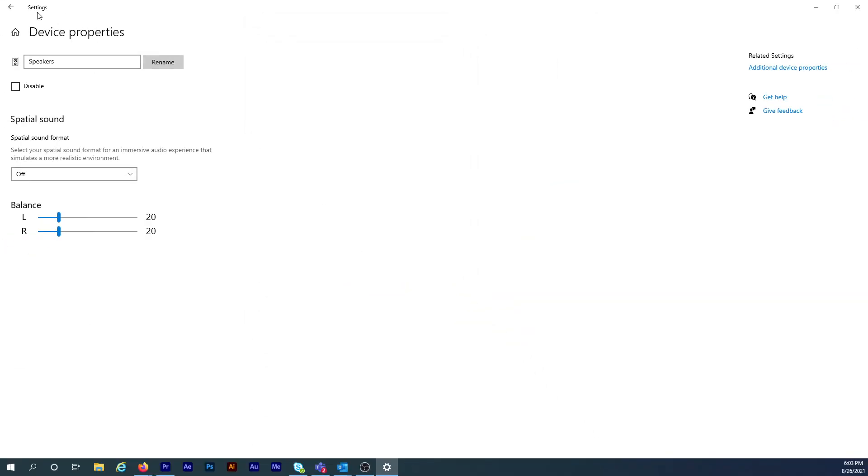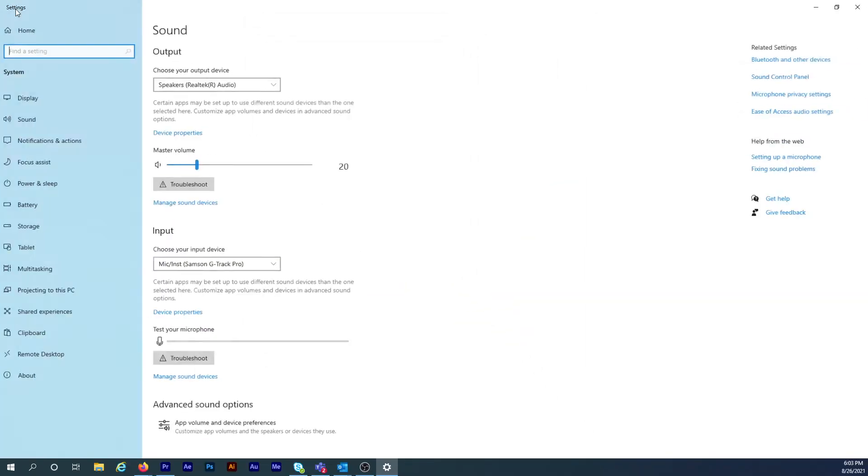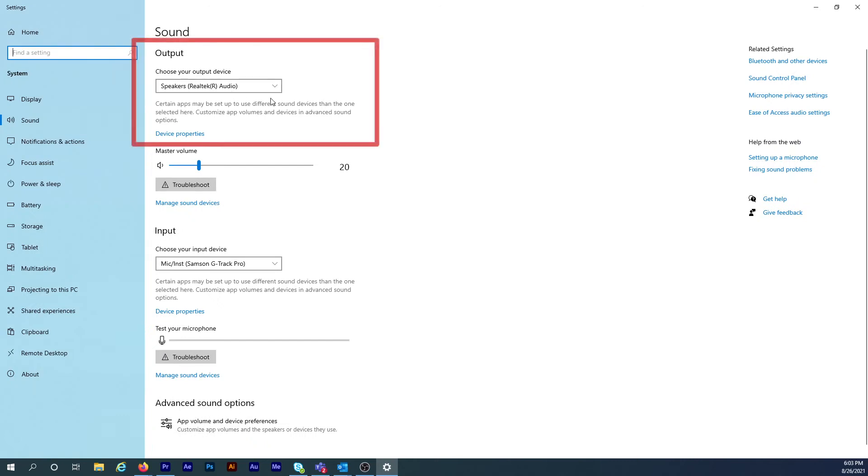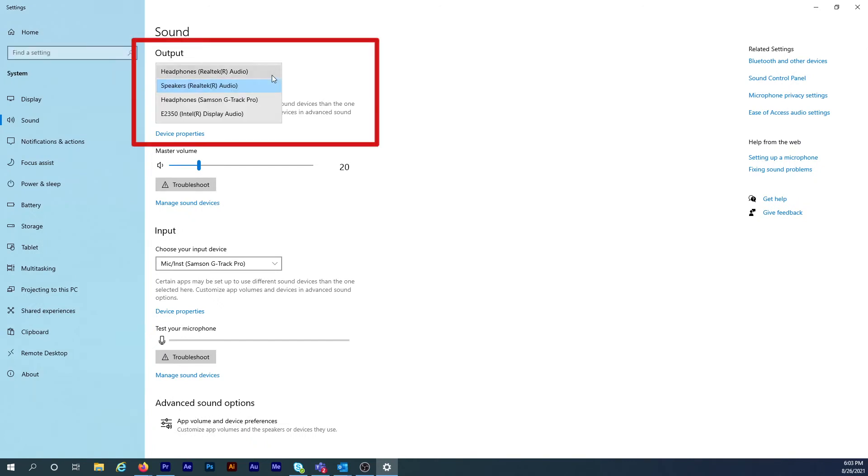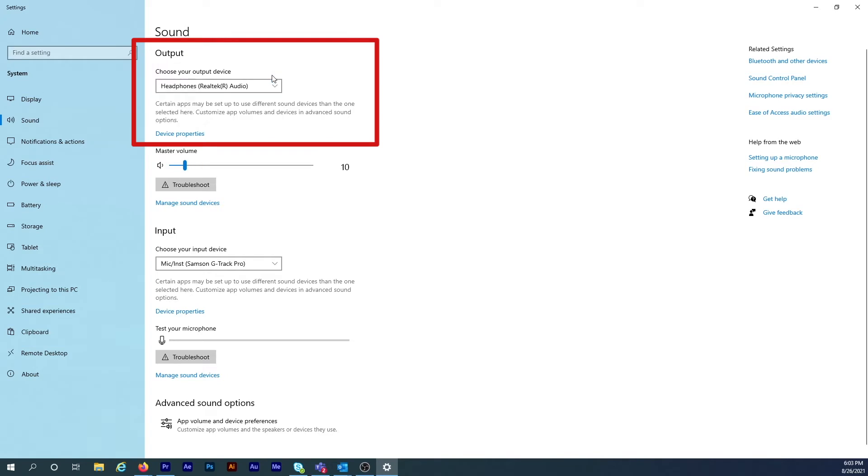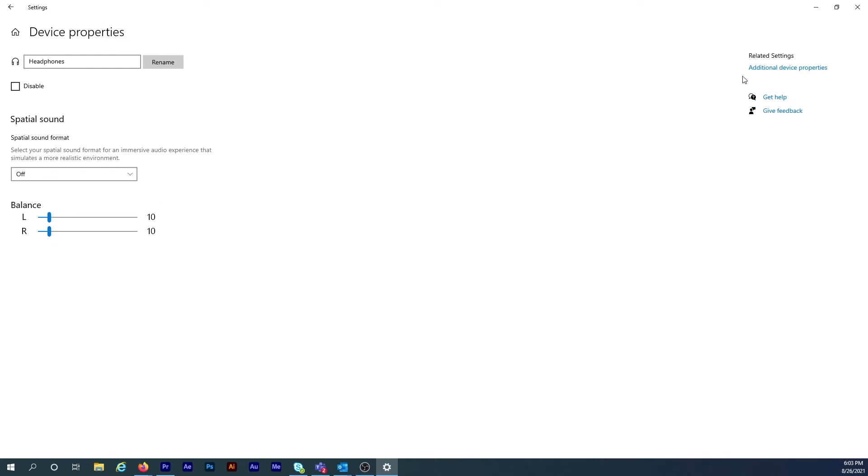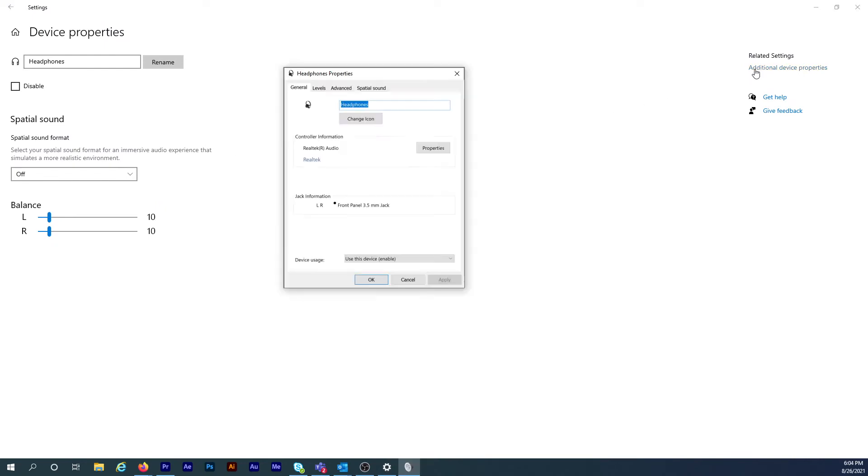Now I need to go back to sound settings and this time I'm going to select Headphones Realtek Audio in the output menu. If you don't have headphones plugged in, this option won't show up. And just like before, I'll click on Device Properties and then click on Additional Device Properties on the next screen.